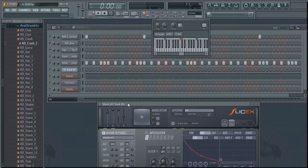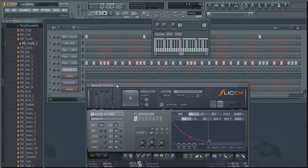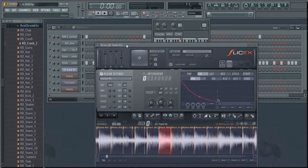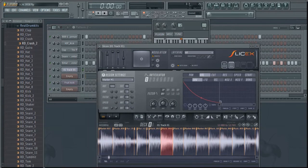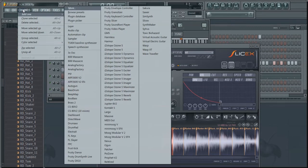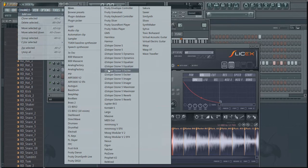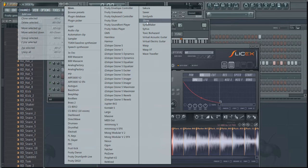First, you want to open up Fruity Loops. When you have a sample, click Channels, go to Add One, and find SliceX which should be there.